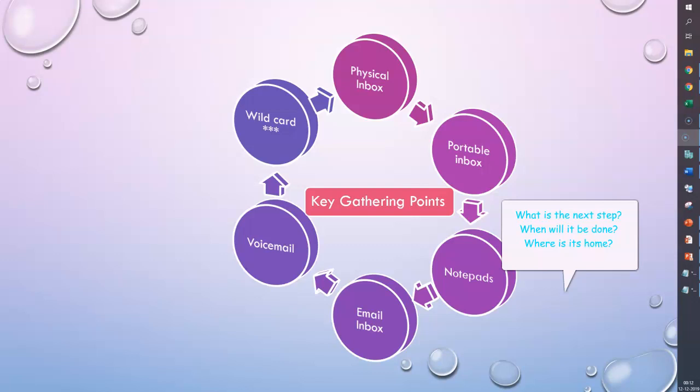The first step of the what, when, where processing system is to take one item from one of your approved gathering points. Remember, an approved gathering point is one of the six places which we talked about—these are the gathering points where anything unresolved should be put.